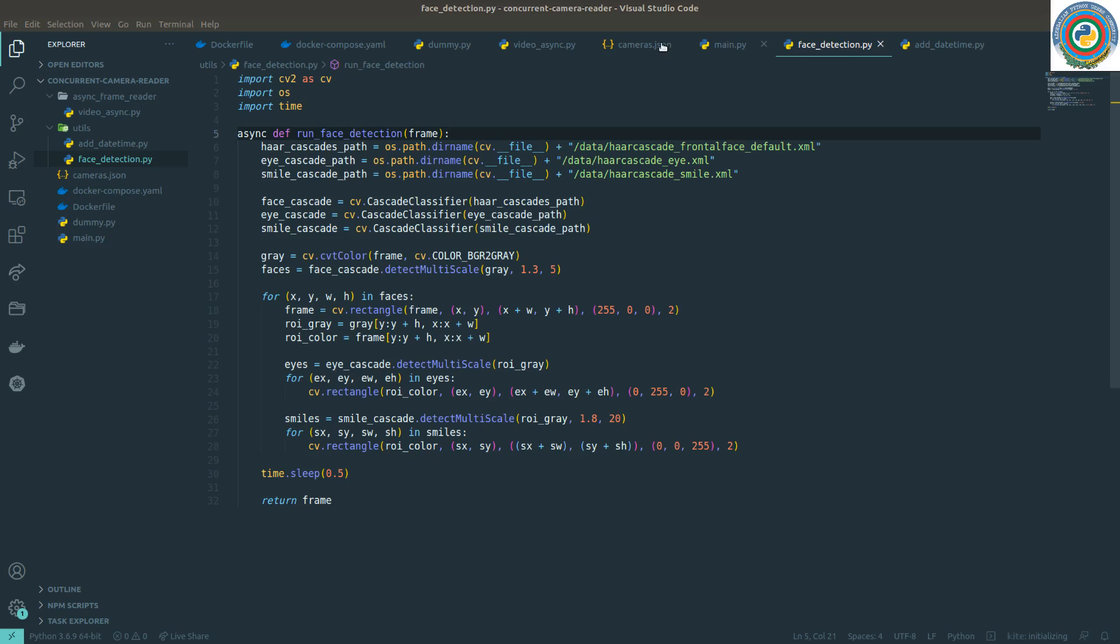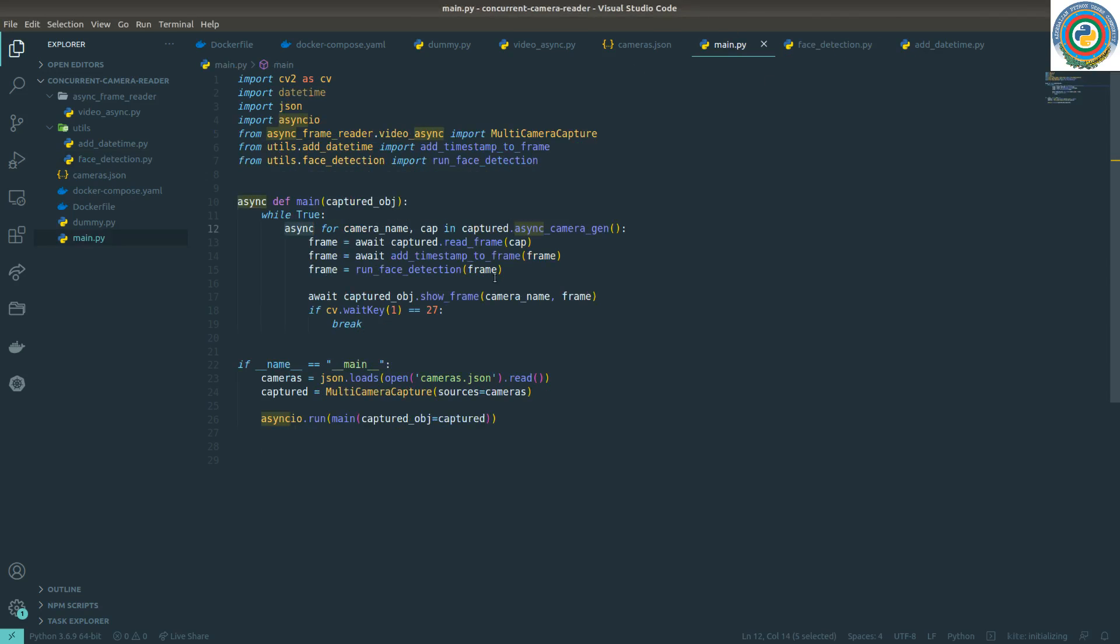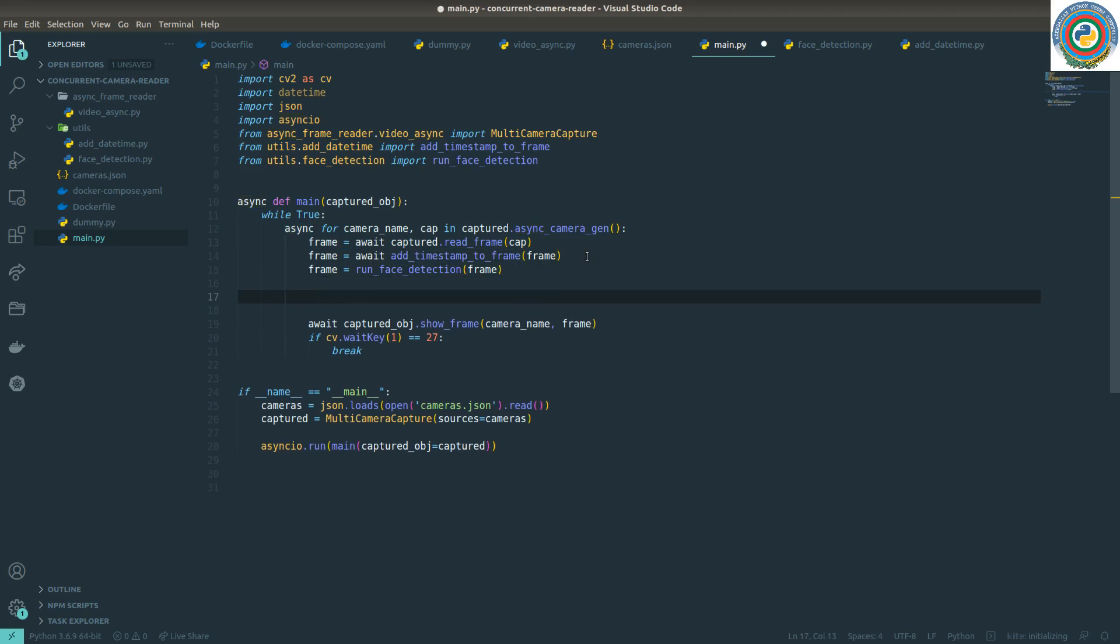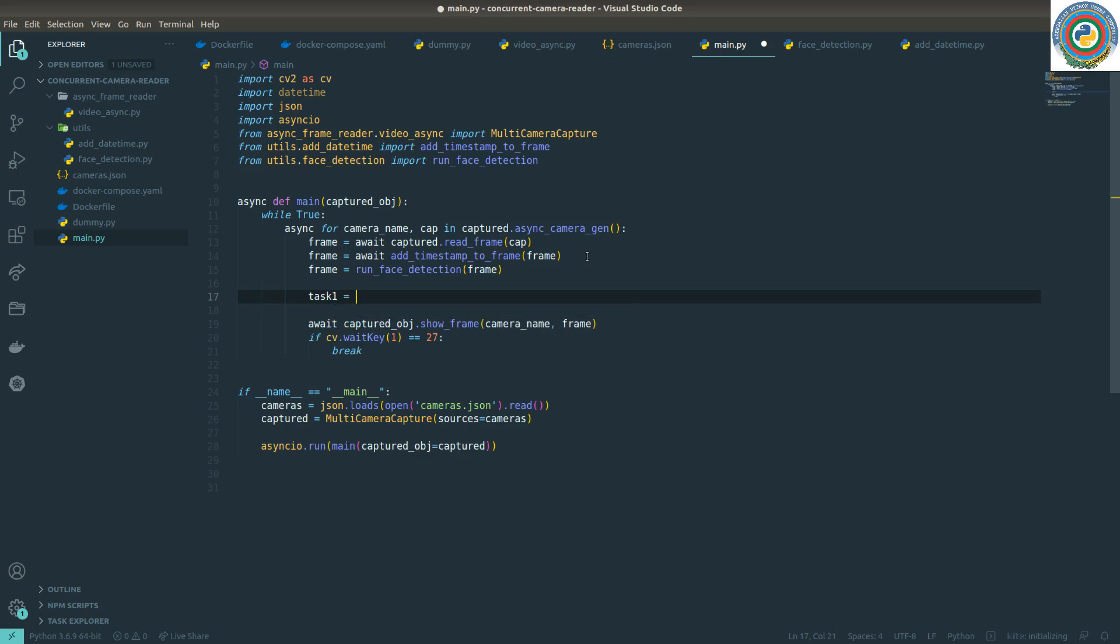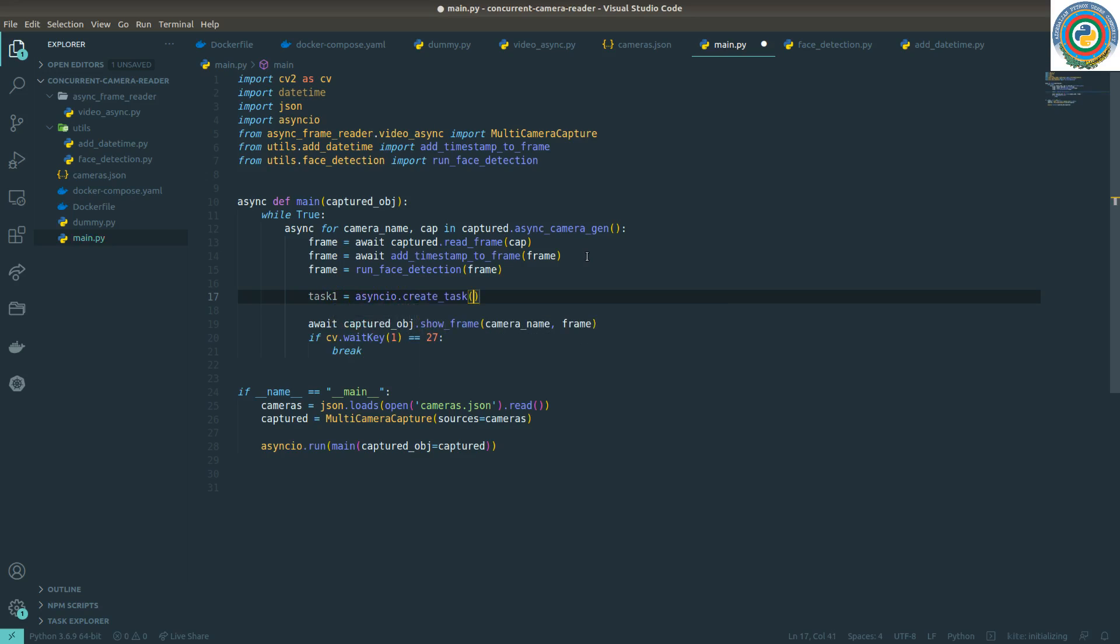So let's dig into and do some code change. Let's go to the main pie. We have added this async to the run face detection. And in the main pie side I want to show the first attempt using the asynchronous tasks. And let's see. So I have task one, AsyncIO create task, and add this num.